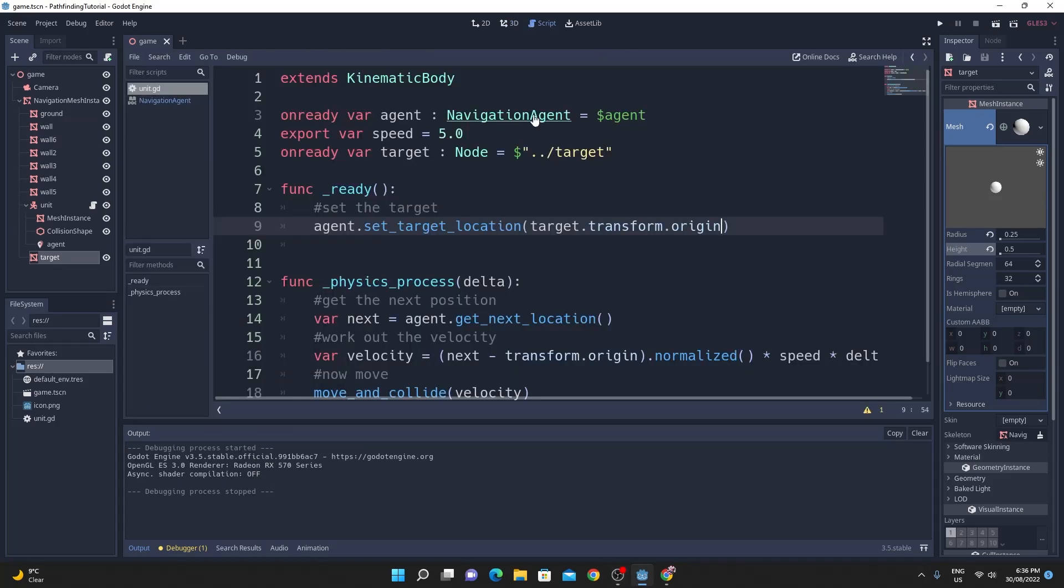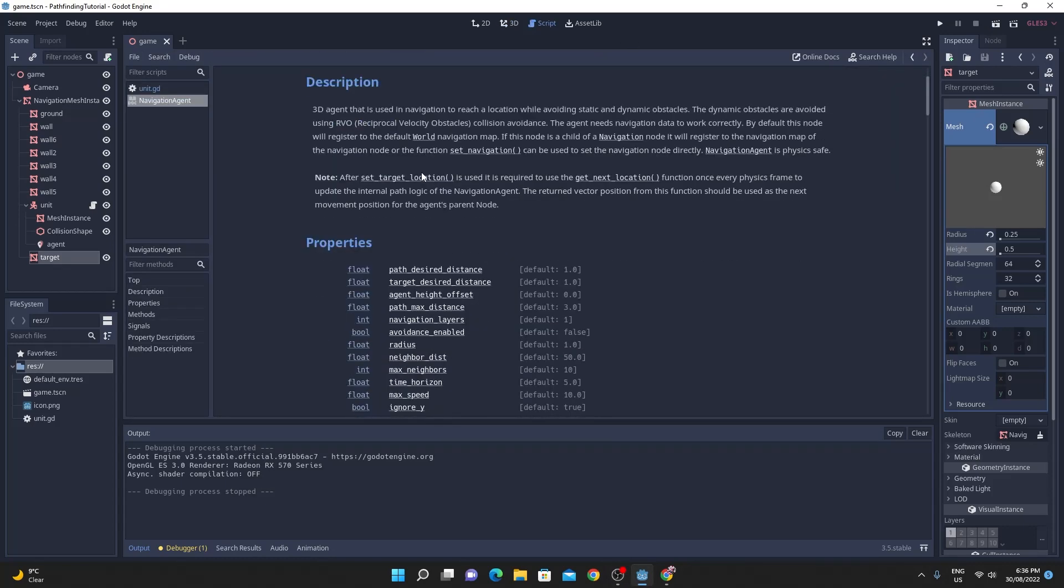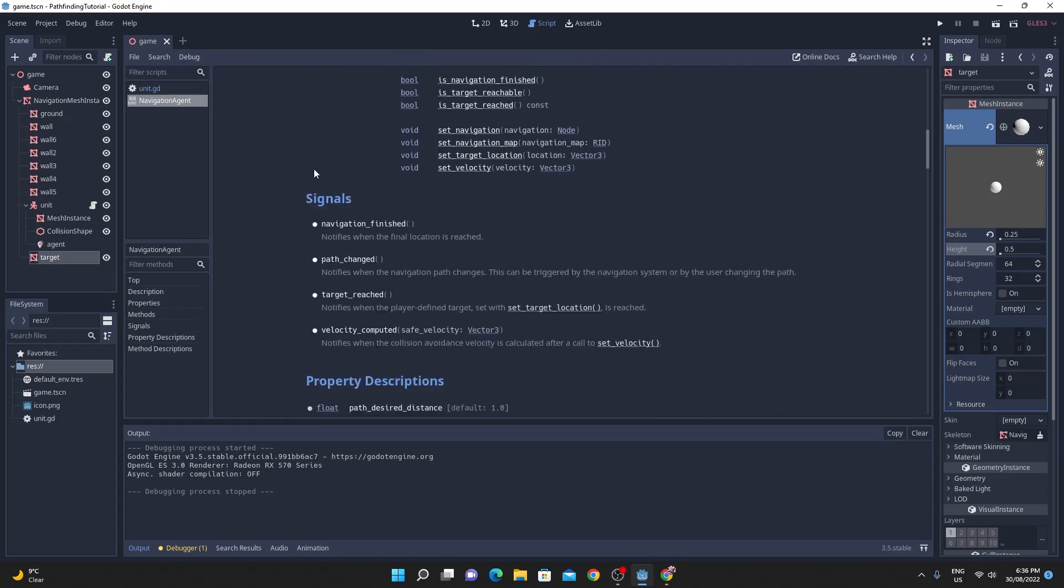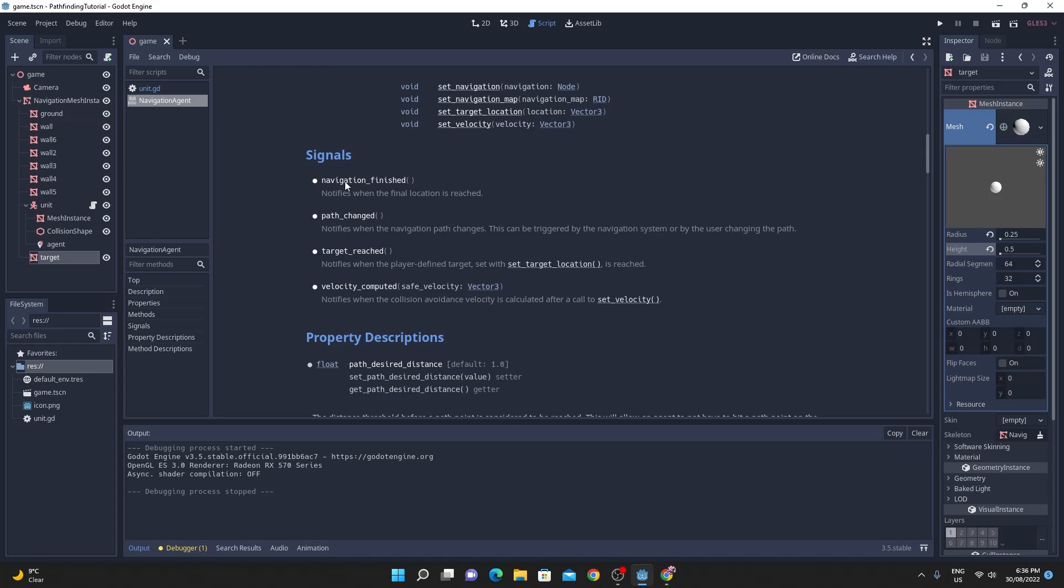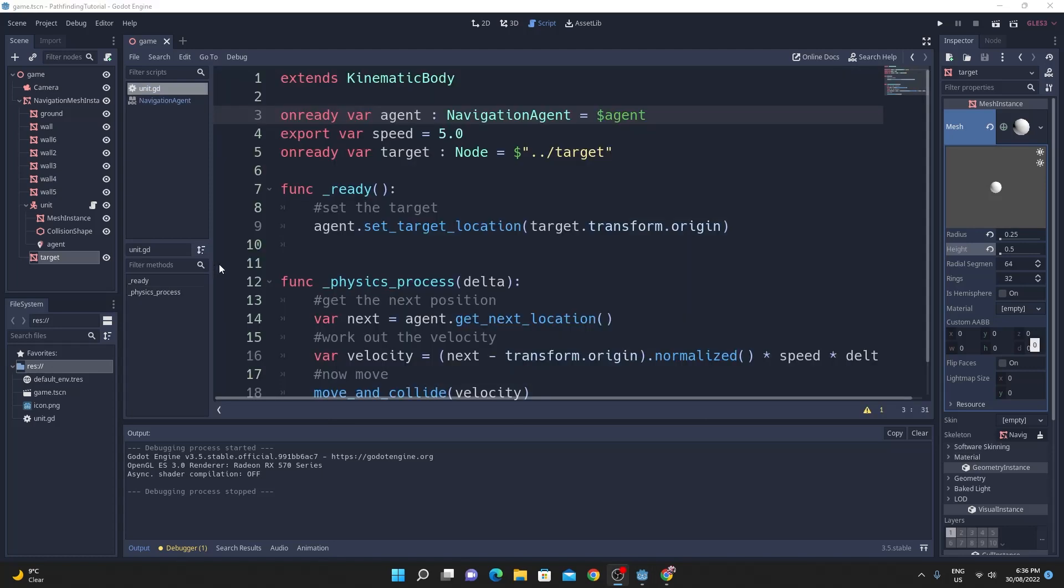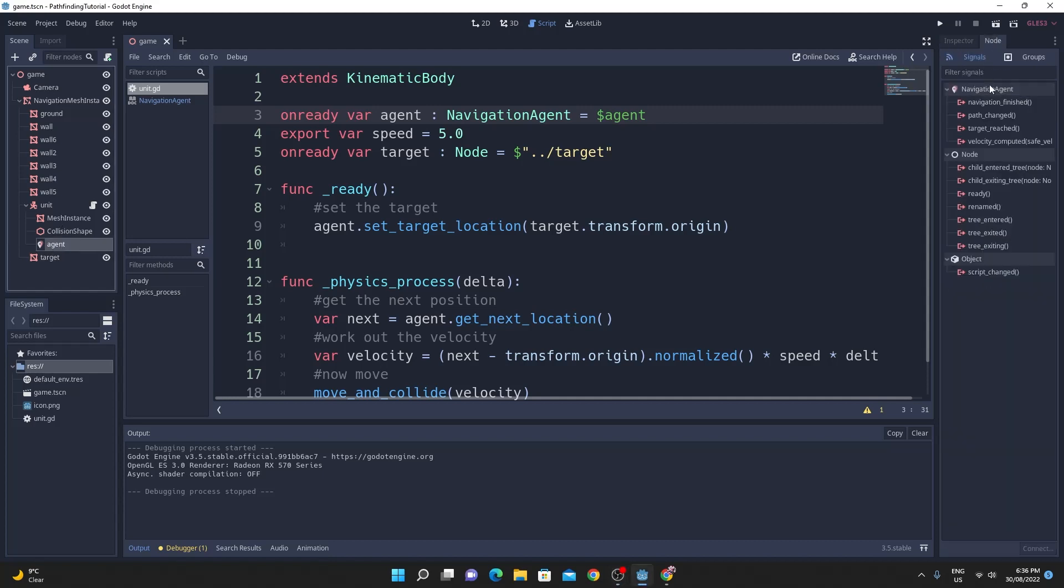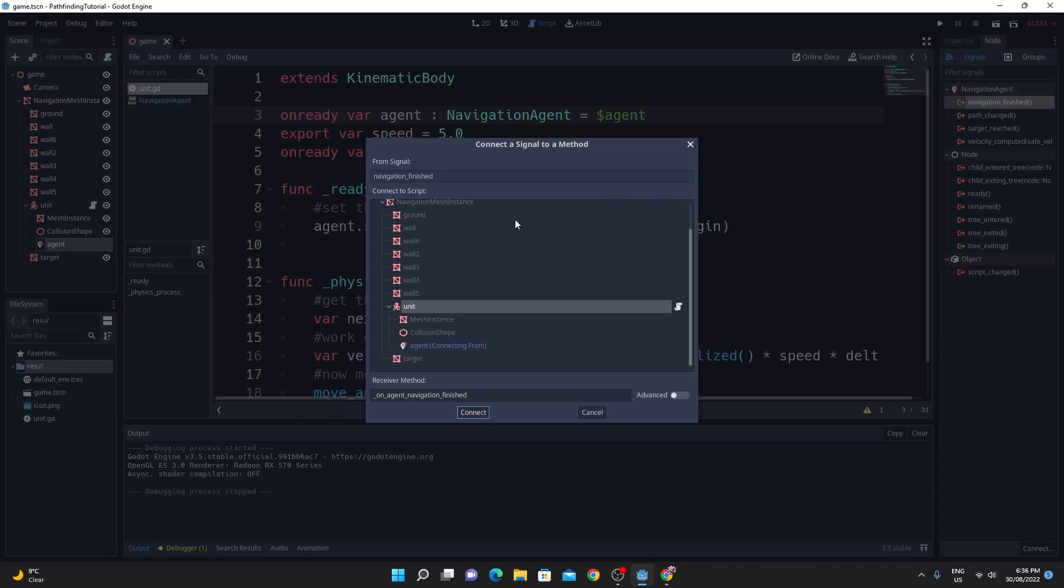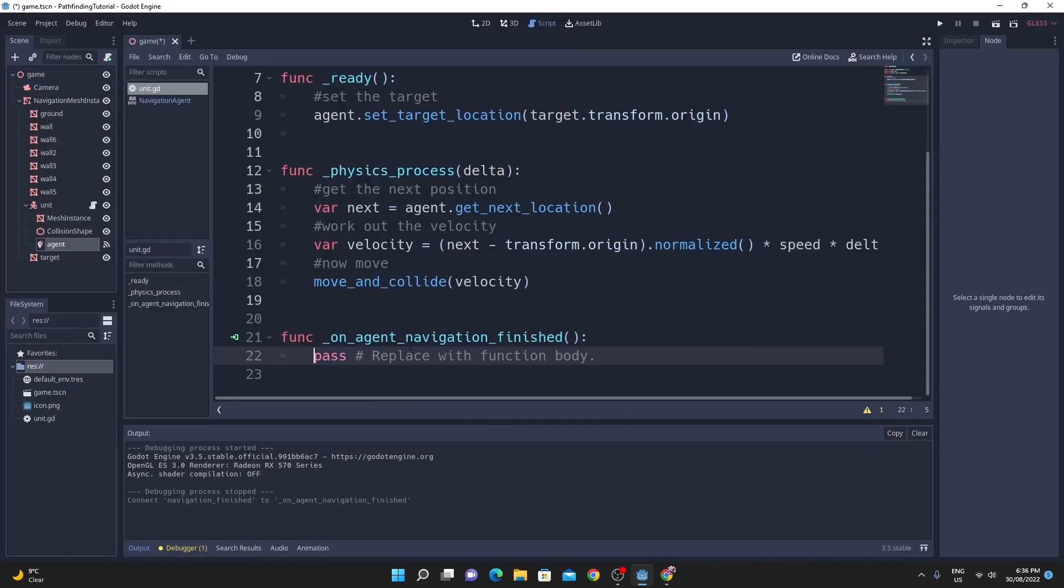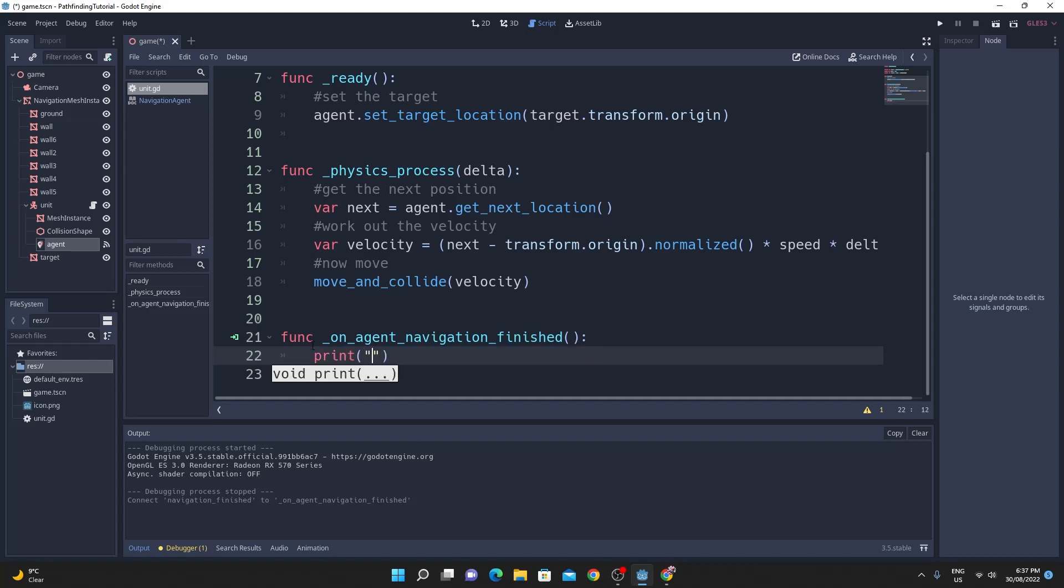Also just going to look at some of the amazing signals that you can have in here so one of the coolest signals is the destination already reached so we're going to hook up the signal so if you just click on the agent and go to node over there you see this navigation finished signal we're just gonna connect this up to the script that we've just got so it's pretty cool because you can do whatever you want at this point here so just hook up the signal and just print out a statement saying we got there for now.